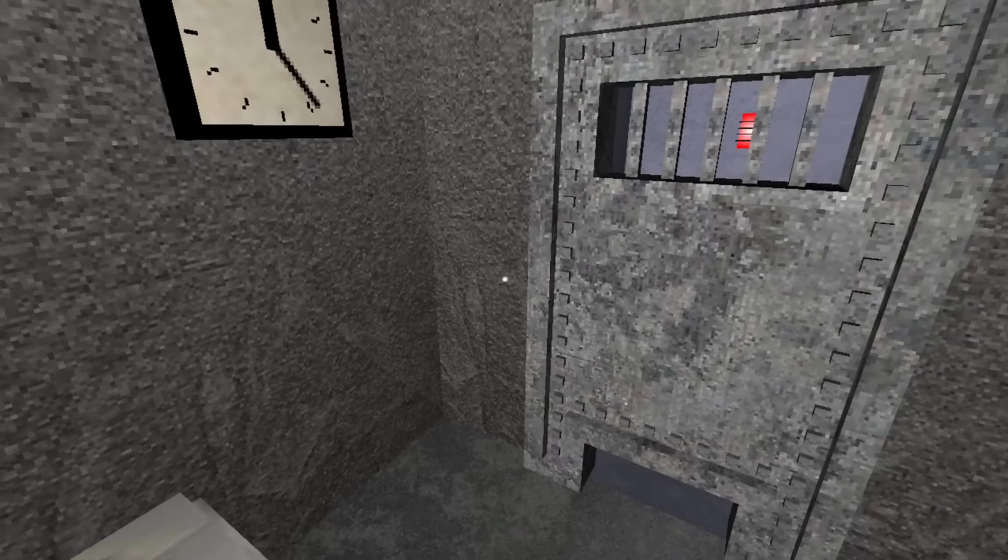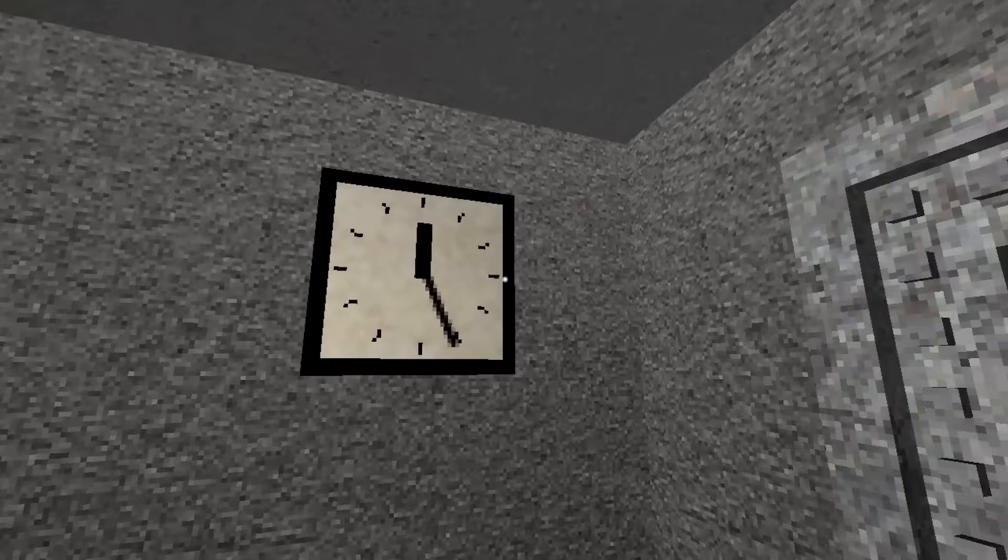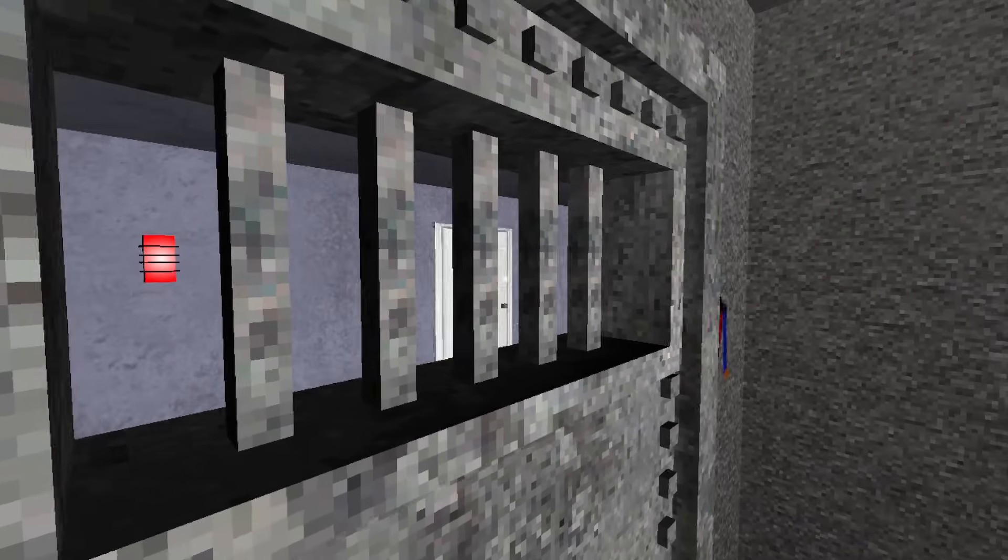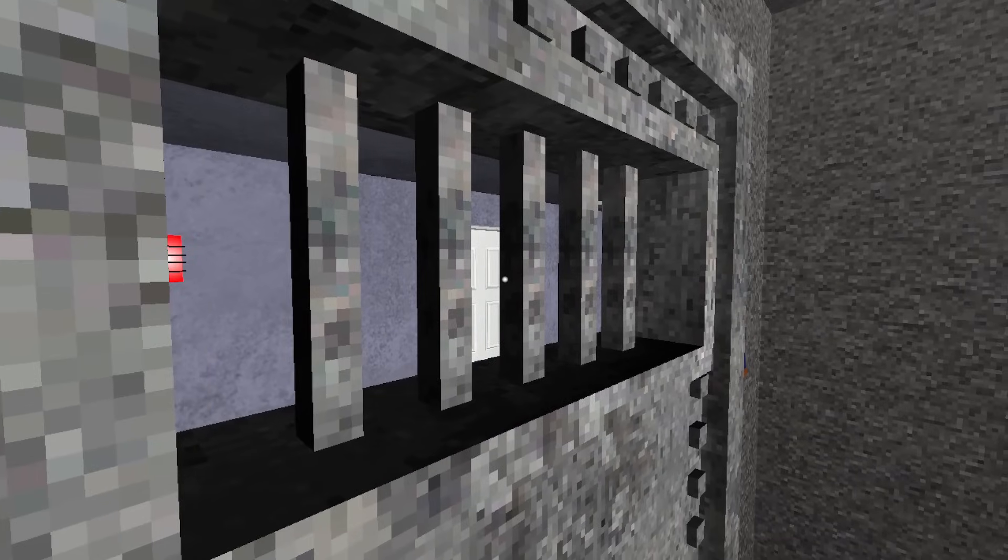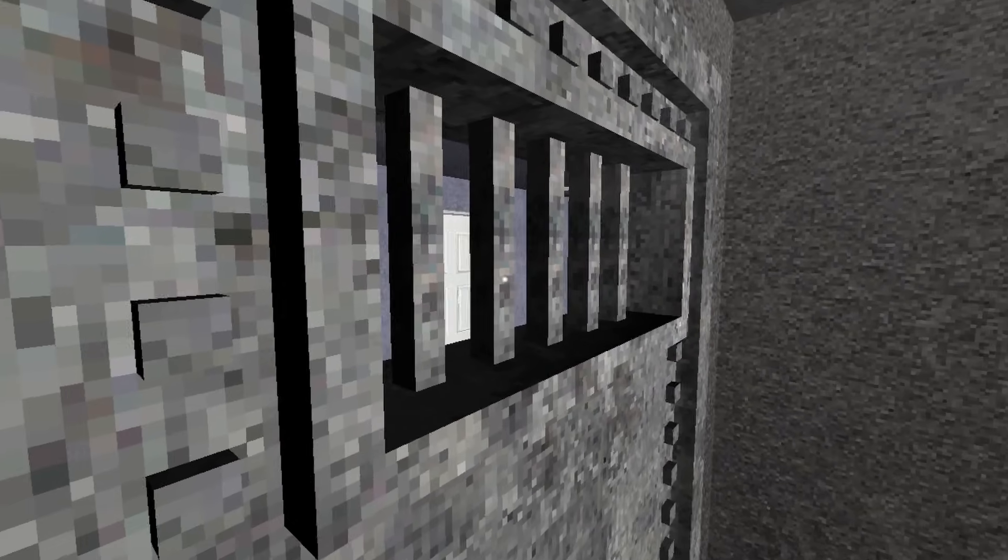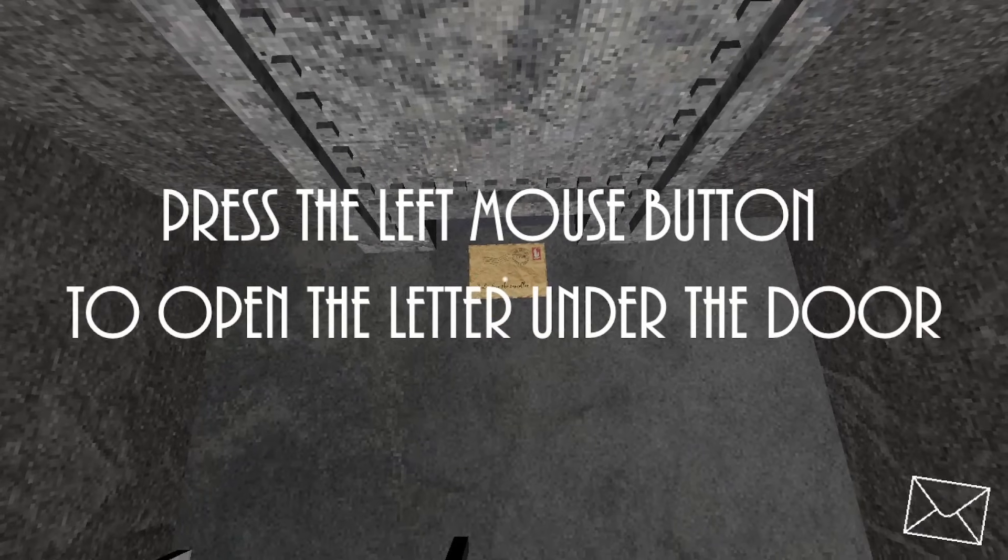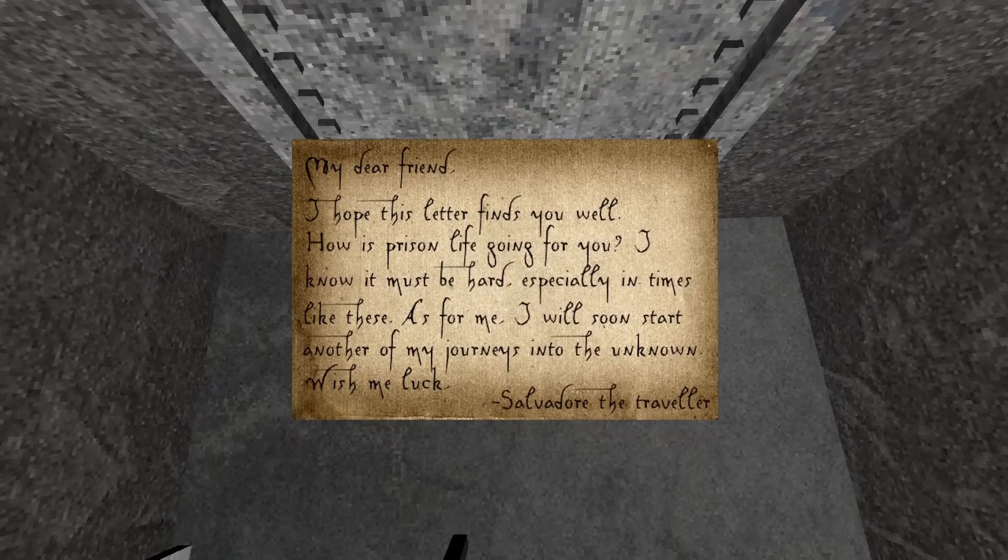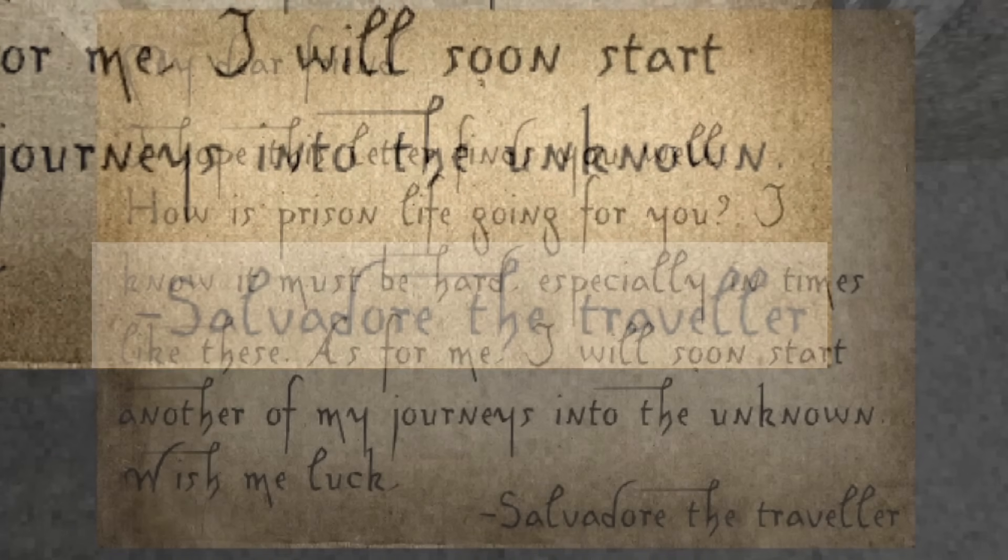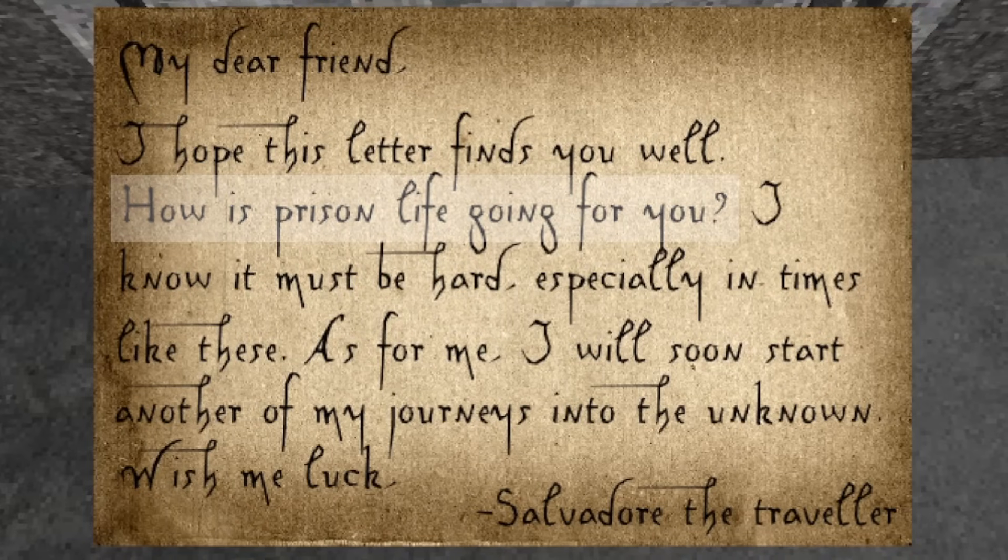The only exit is a single metal door with bars covering a tiny slit that lets you peer into the hallway on the other side. Shortly after the game begins, a brown letter is slid under the door by an unknown person. When you open the letter, you see that it is from your good friend, Salvador the Traveler. It is confirmed from this letter that we are indeed locked away in a prison cell.